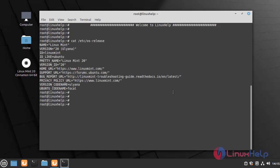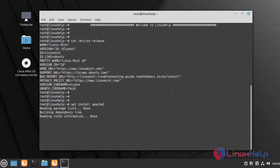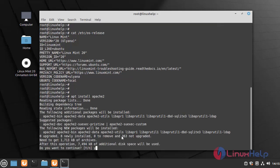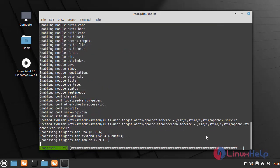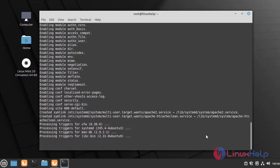Now I am going to install the Apache service by using the following command. The Apache service is installed.